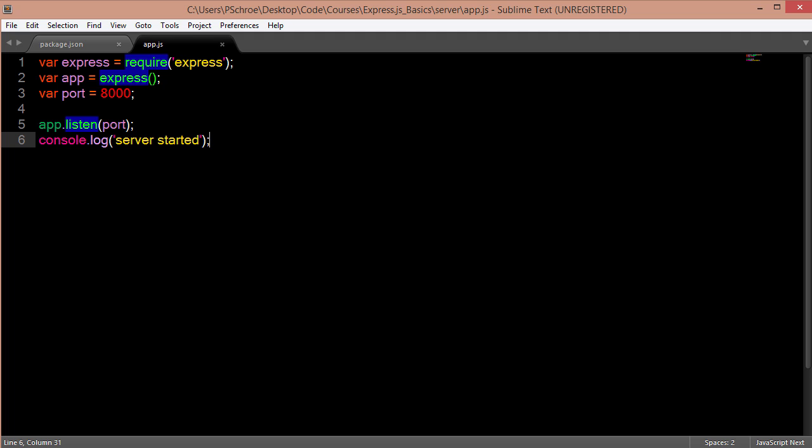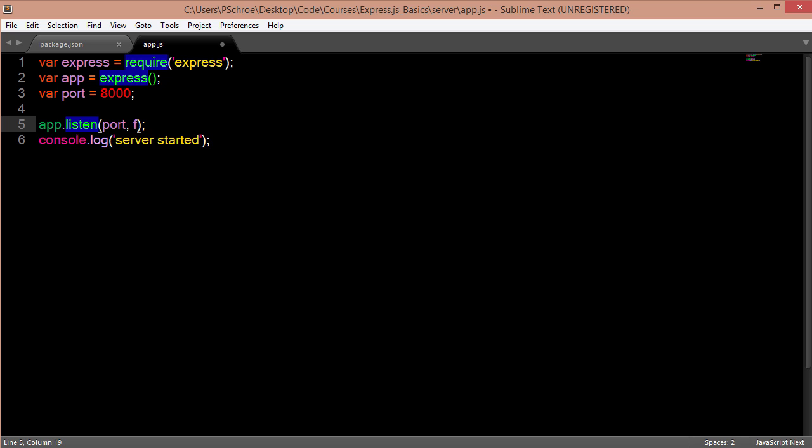So the whole great thing about asynchronous programming is that we can use callbacks. So if we put a callback right here then we can log an error and a response.